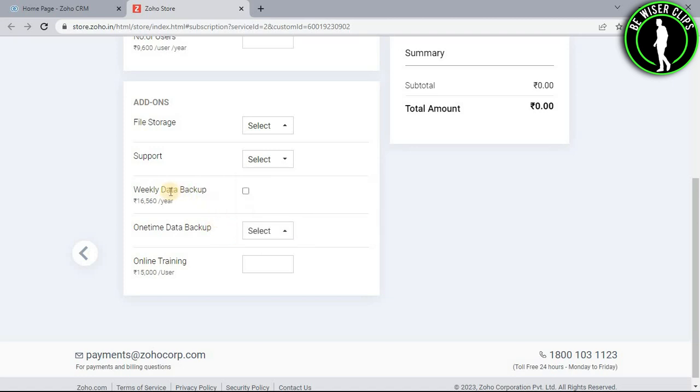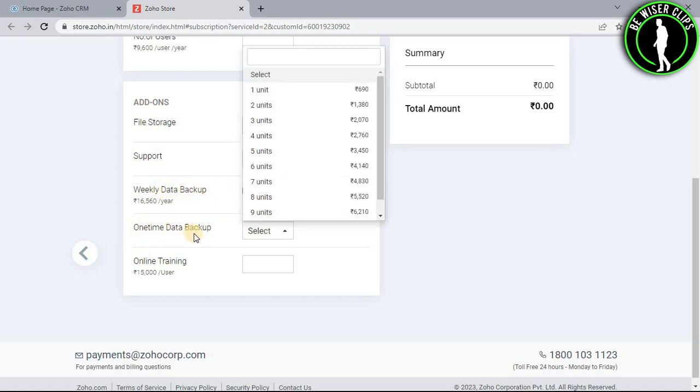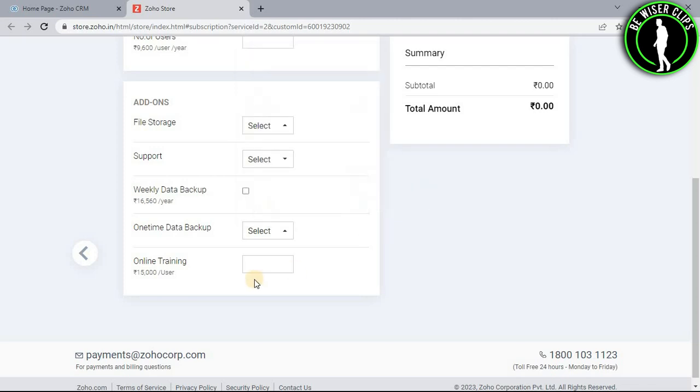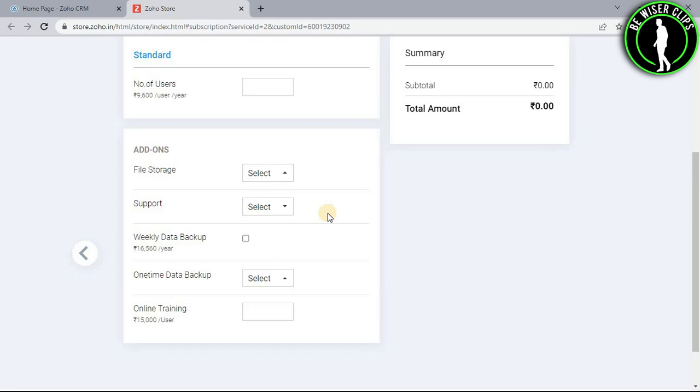After that select weekly data backup only if you wanted. You can select one time data backup from this list also. And after that just select here your online training.